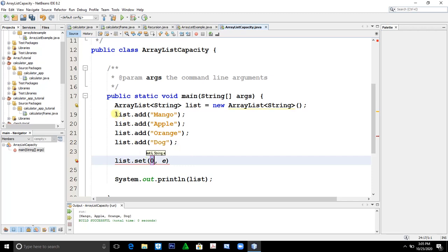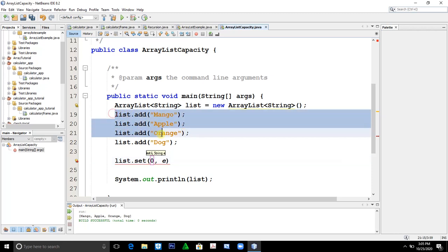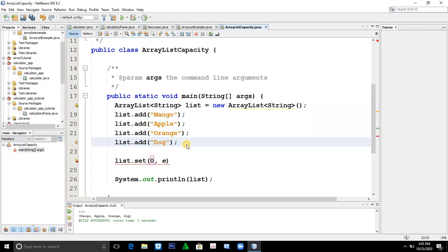This number here determines where in these elements you would change. In our part, we will change this dog. Dog is in position 0, 1, 2, 3.